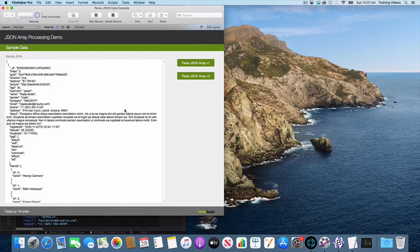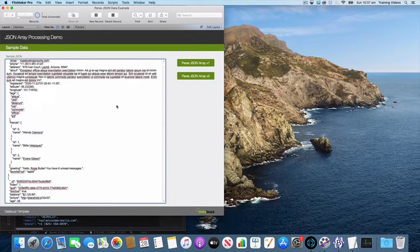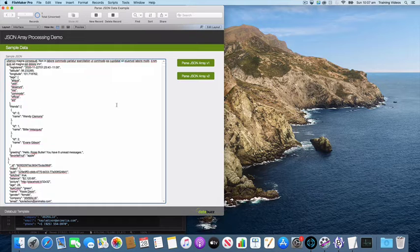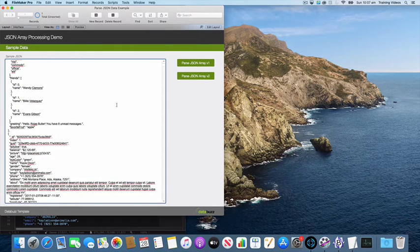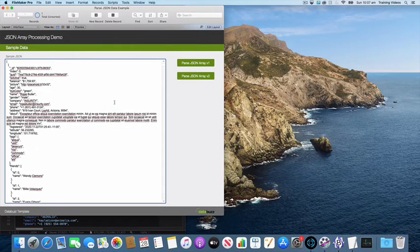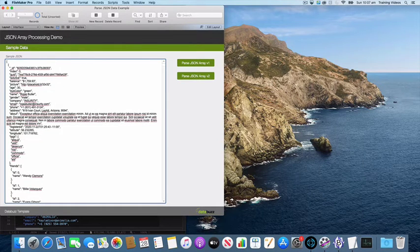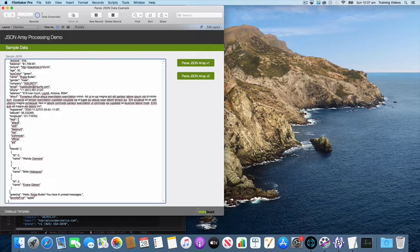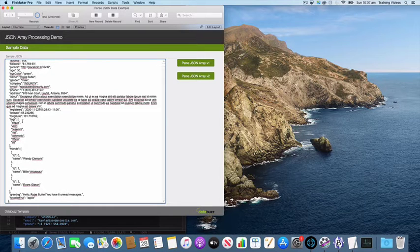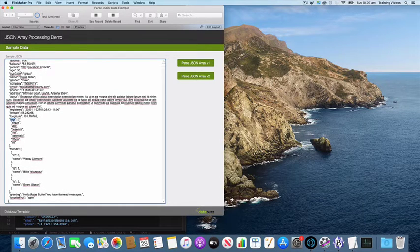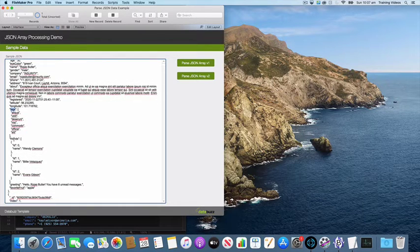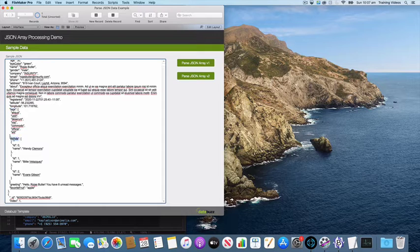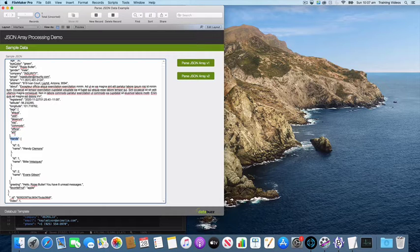In the sample file I've got some sample JSON here. It's got 486 records and each of these records has a series of fields as well as some nested arrays, so there's a nested array for tags and a nested array for friends.